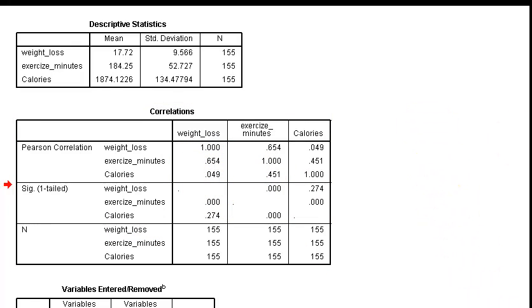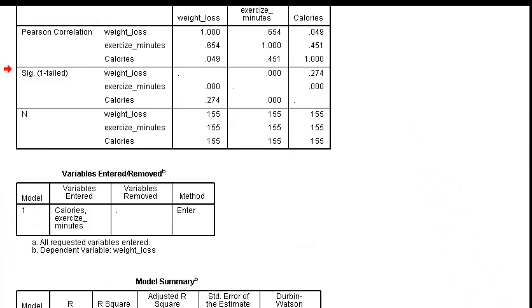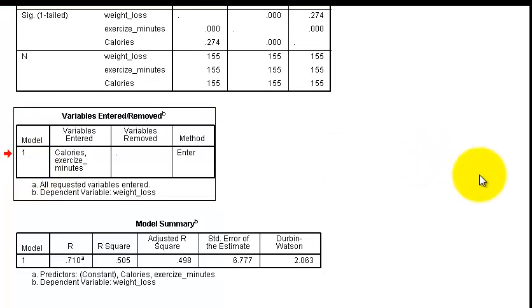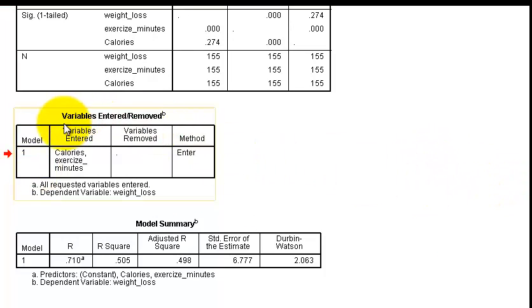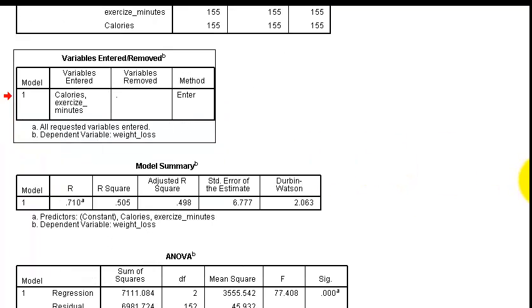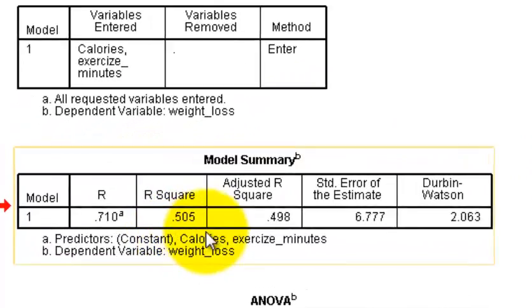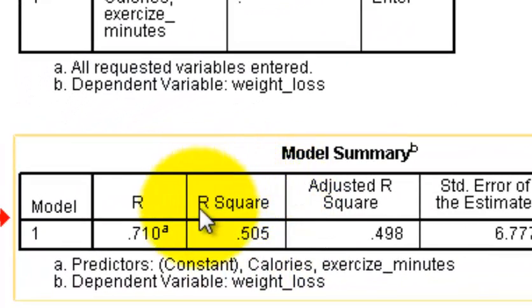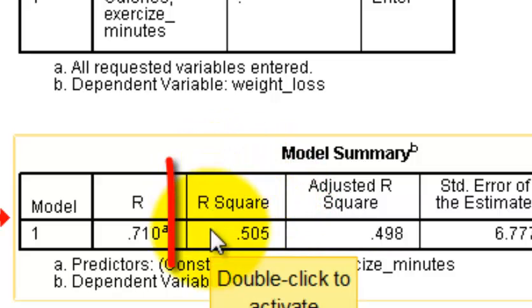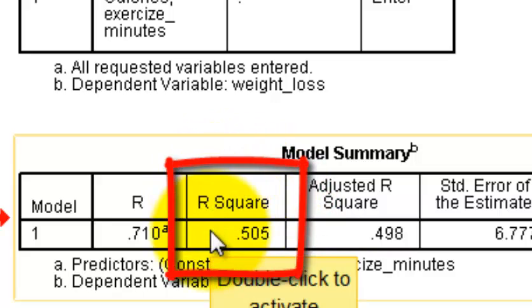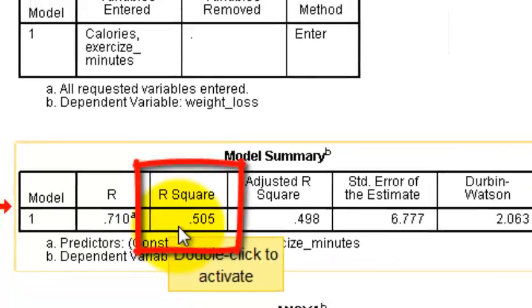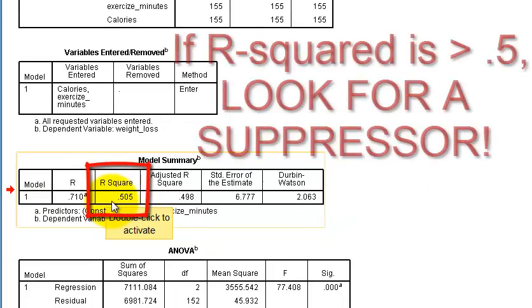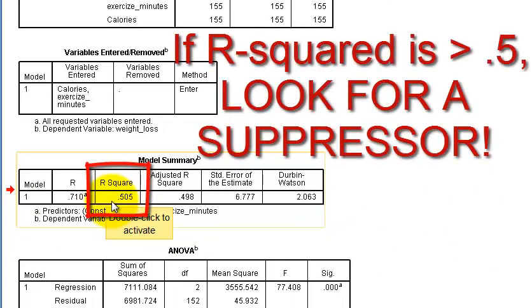Okay, moving on. Part two. So this just tells us that we just ran a simultaneous multiple regression, we just threw all the variables in there at once. But this is your important box, you got to look at your R square. 0.505, that is a considerably large R square. That means your model is very, very strong at predicting weight loss.